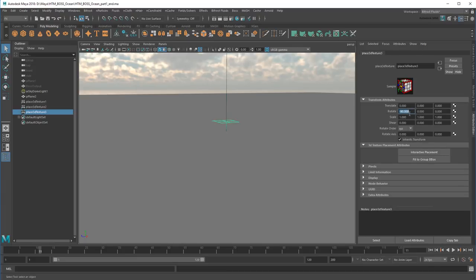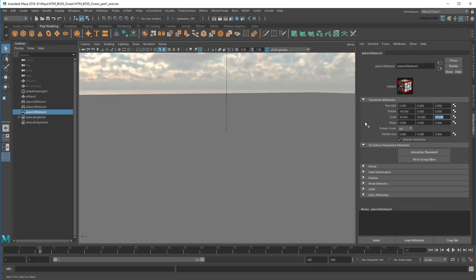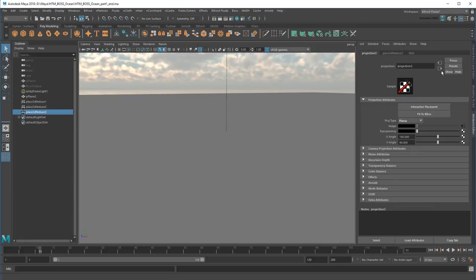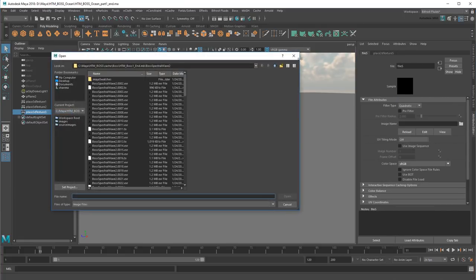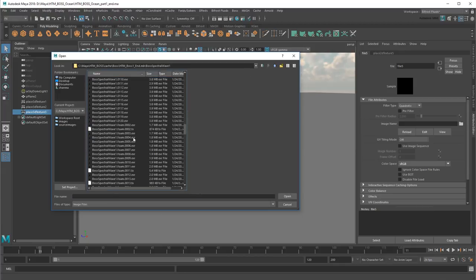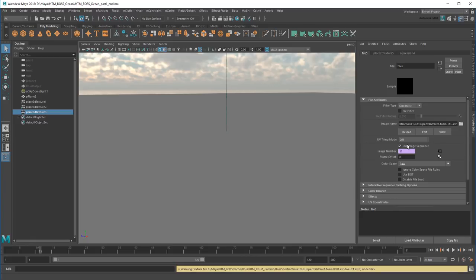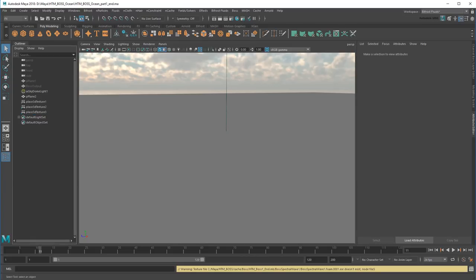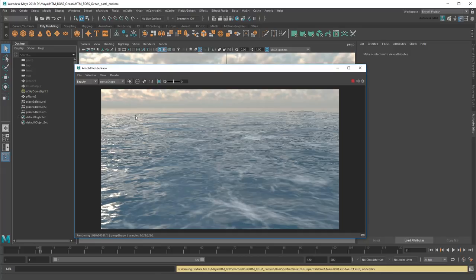I'll scale it to 30, but again this isn't physically accurate, so it's more about getting a look you like. Then I'll load the foam cache. There. Now the foam looks better.